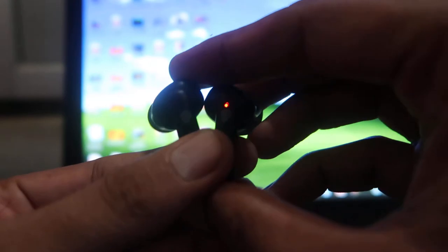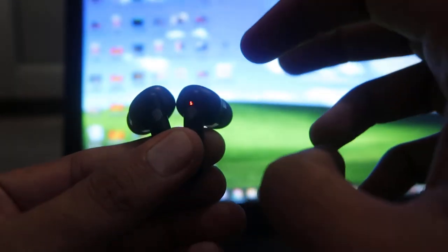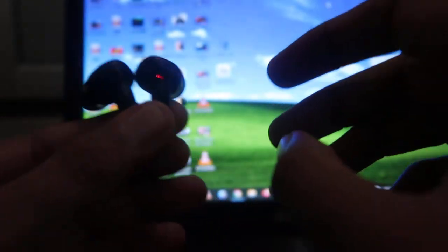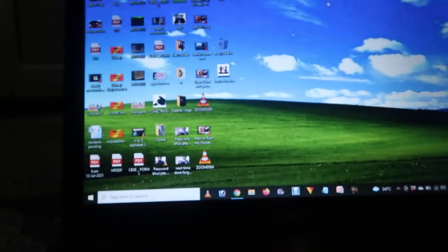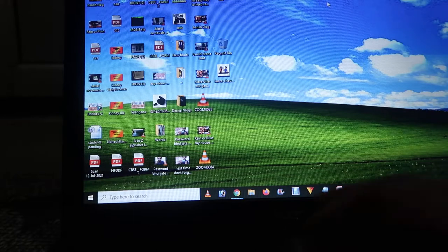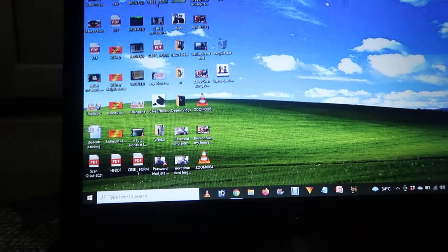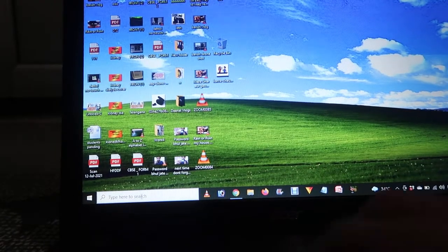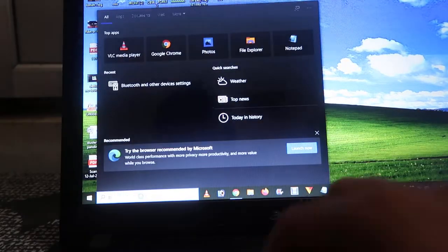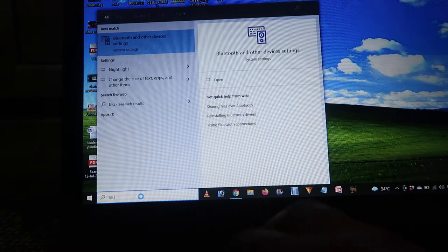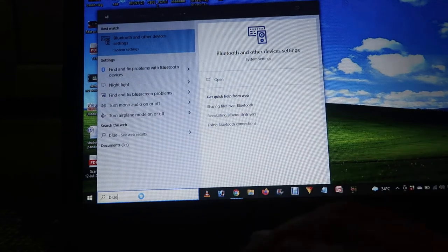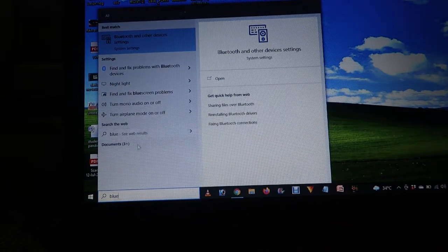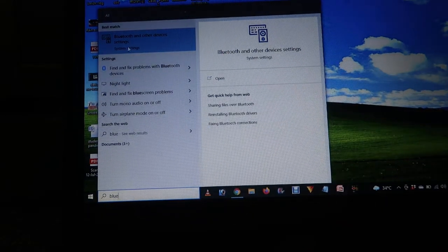Check that both are working. Now what we have to do is go to the search button over here and type 'Bluetooth', as you can see.